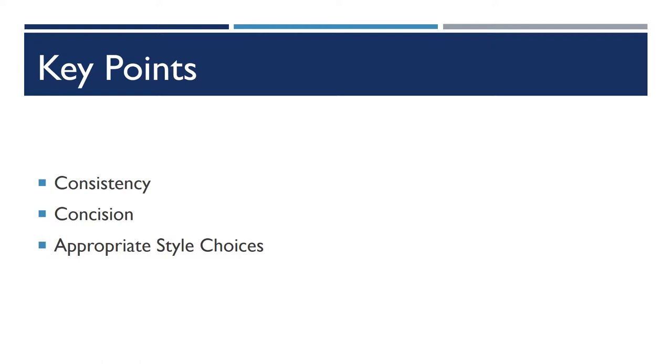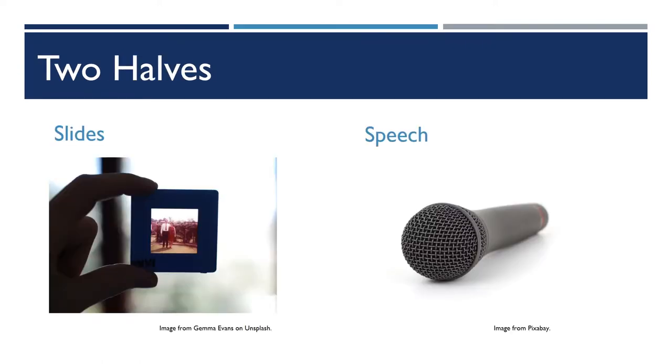This is because your PowerPoint exists as a combination of slides and speech. It doesn't exist solely in slides, and it doesn't exist solely in your speech. These two halves combine to make the whole.